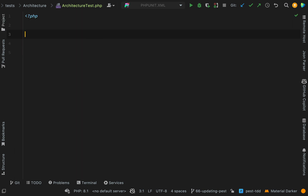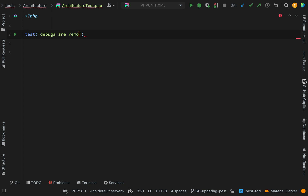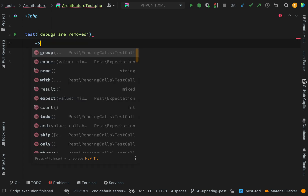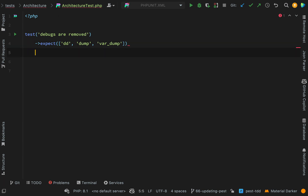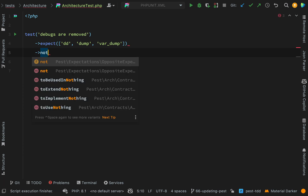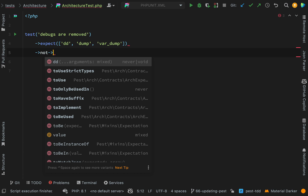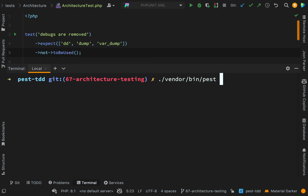Let's start trying some of these out. We're using the same syntax with the test functions. The first thing I'm going to do is address that bad habit of leaving debugging traces lying around. We'll call this test 'debugs are removed'. I don't need to put a closure — I can go straight to the expectation. I'll paste in some of my favorites: expect 'dd', 'dump', and 'var_dump', and say 'not to be used' using the not word, then 'to be used'.